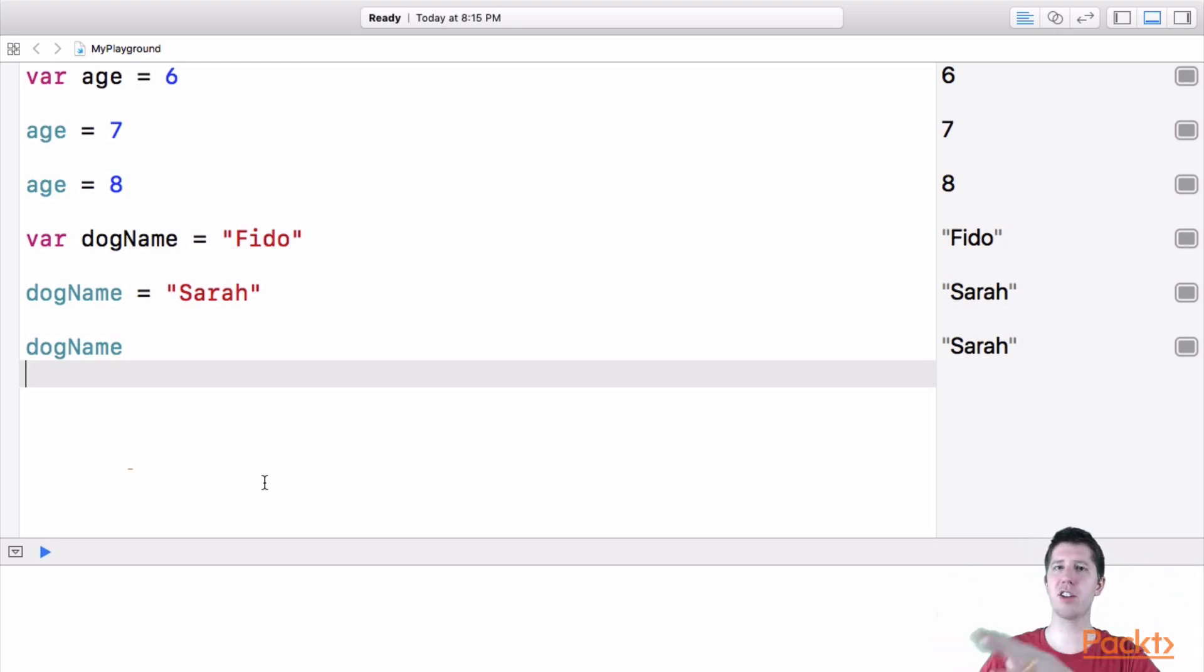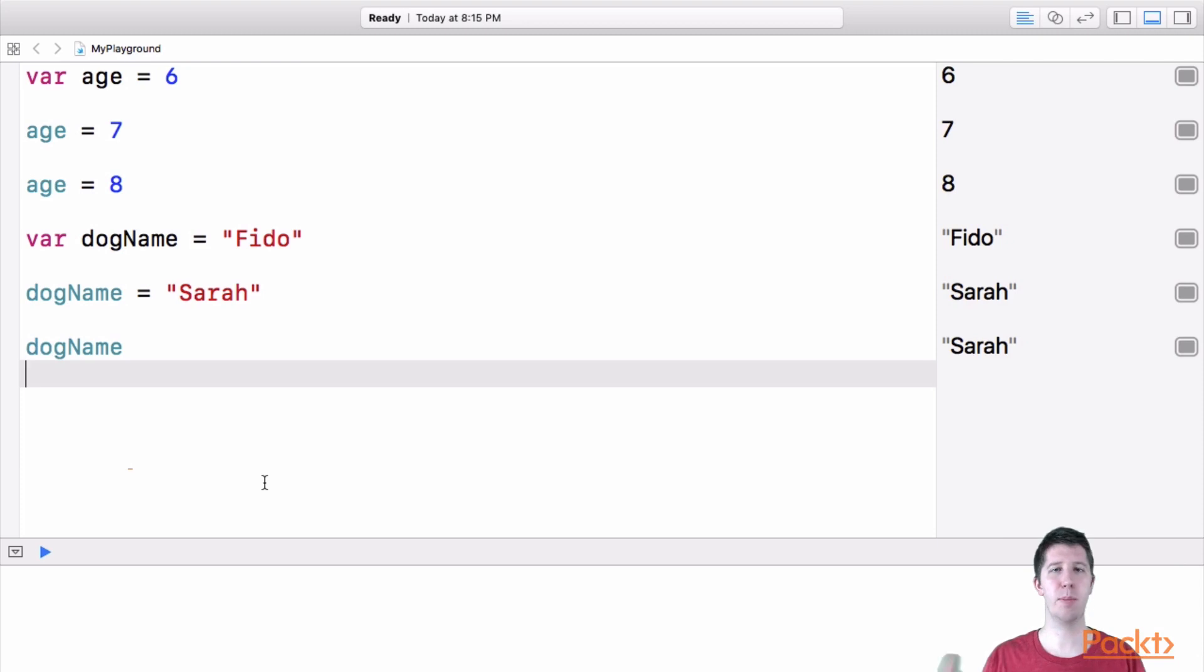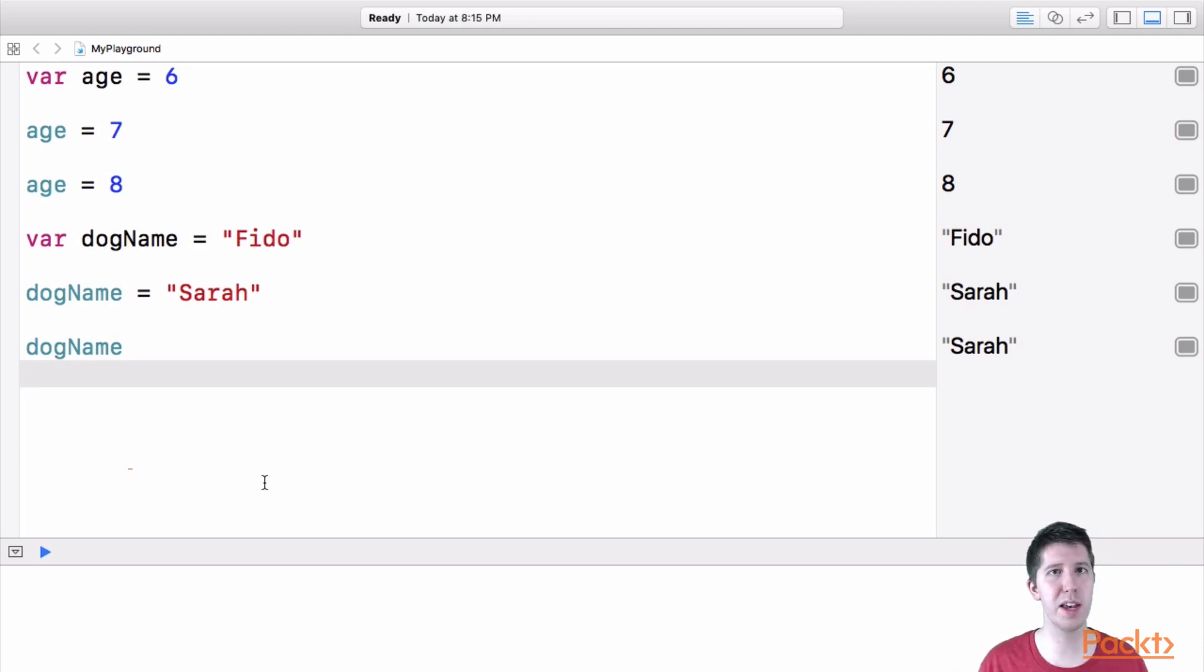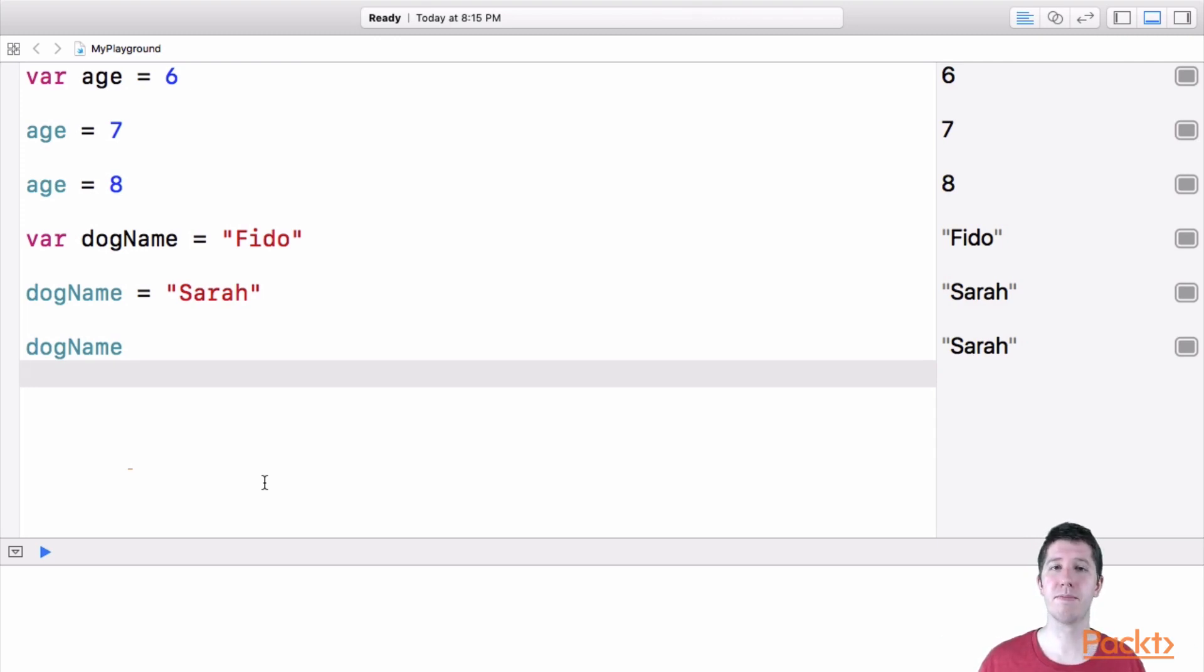And variables can change over time, constants cannot, they both have names, and we can decide whatever we want those names to be, there can't be spaces in the names. But that's about it, okay,